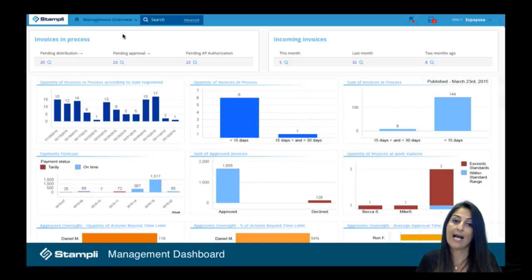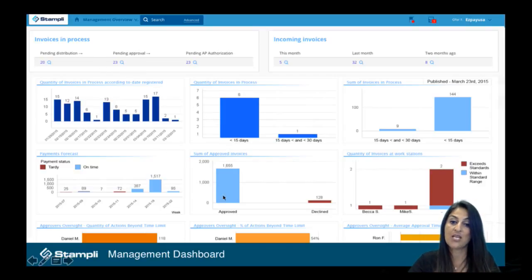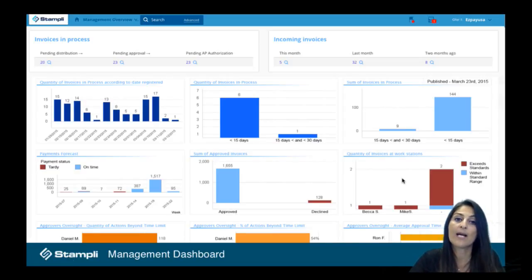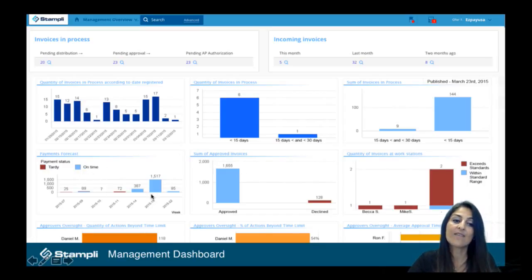Here you have a management dashboard — a bird's eye view to everything that's going on regarding invoices in the organization. You can also see if somebody's taken a little bit too long to approve an invoice according to your standards. And believe me, once they realize you have that detail, they'll become more accountable and things will move faster. We also have a great forecasting tool that gives you cash flow visibility, showing what dollar amount needs to go out in what month.